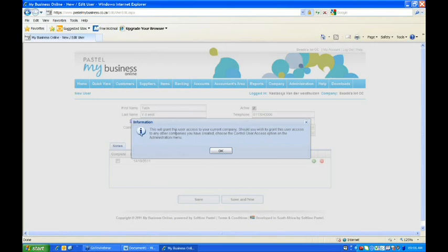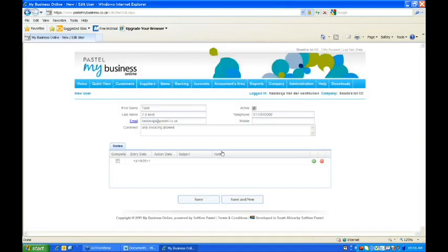It will bring up a screen that says you're allowing access to the specific user. When you initially set up a user, you'll see that this user has full permissions to the company. But I'm going to show you how to restrict it if you would like to do that on certain users. So you'd say okay, granted.